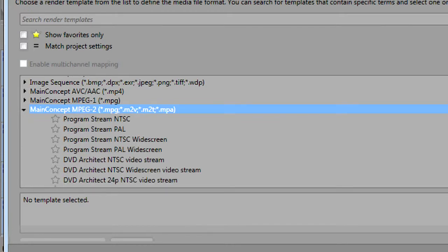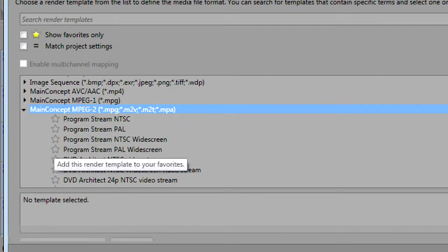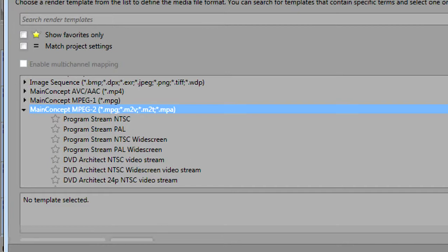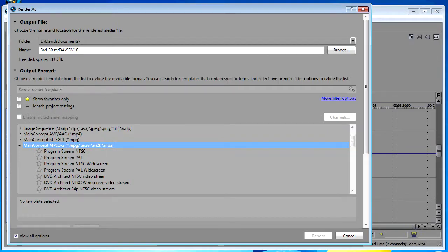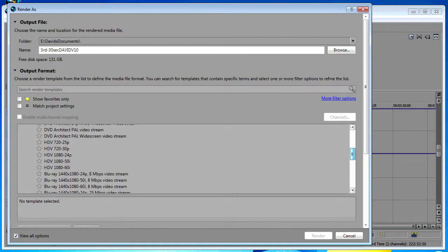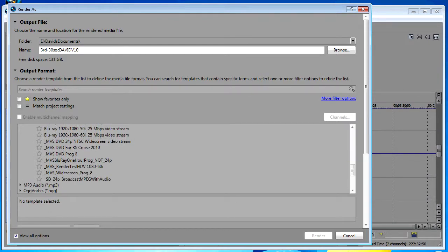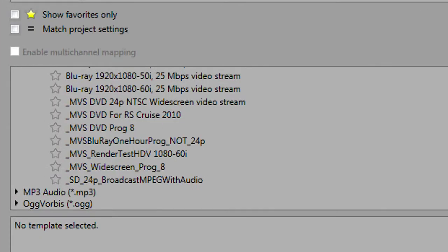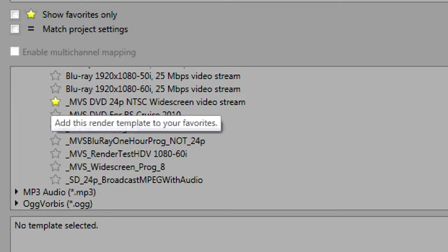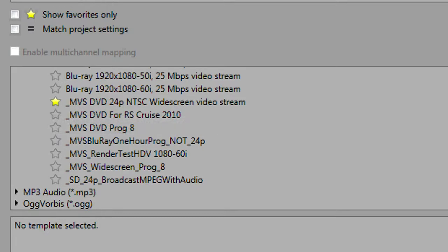In this section here you'll notice on each one of these presets you have a star that you can select or deselect by clicking on it. This is one of the new features in Vegas 11. By clicking on a template underneath a render type you designate that as a favorite. For instance, I've created some customized templates here and I want to designate these as favorites, templates that I'll use quite frequently. Here's a DVD at 24p so I'm going to designate that as a favorite.